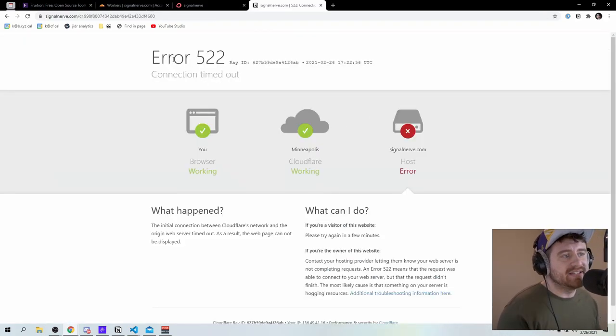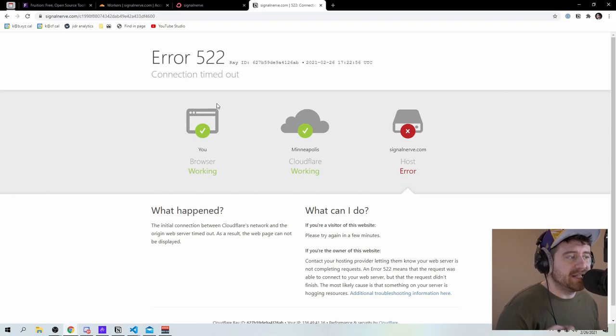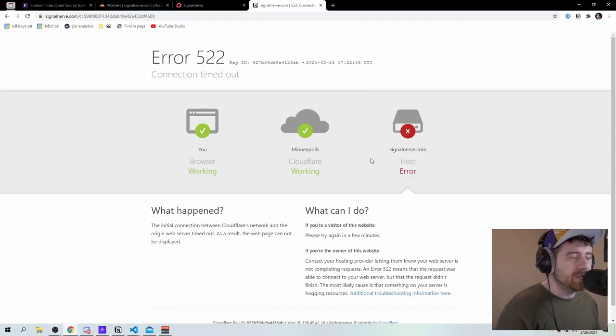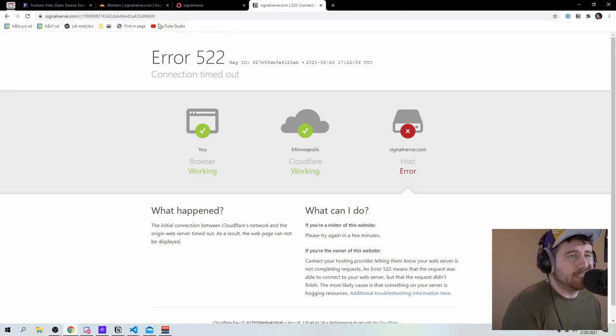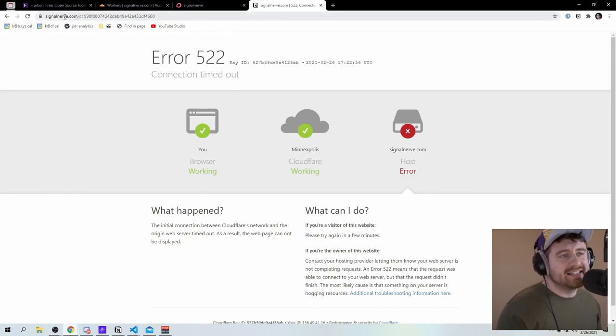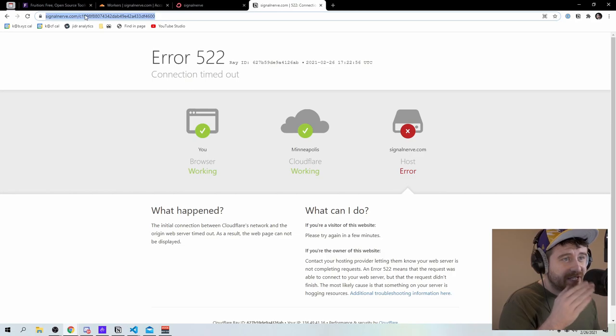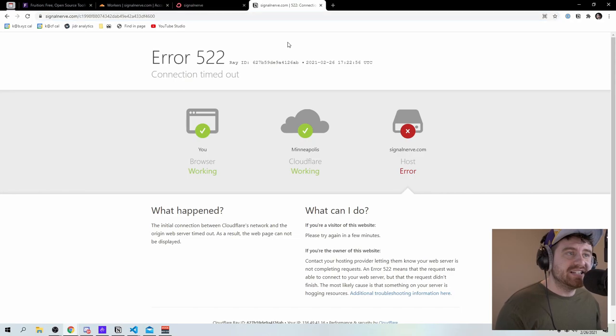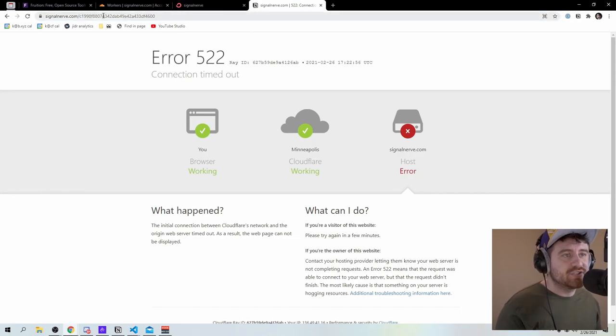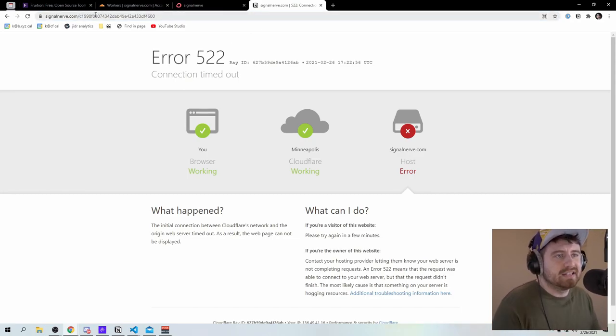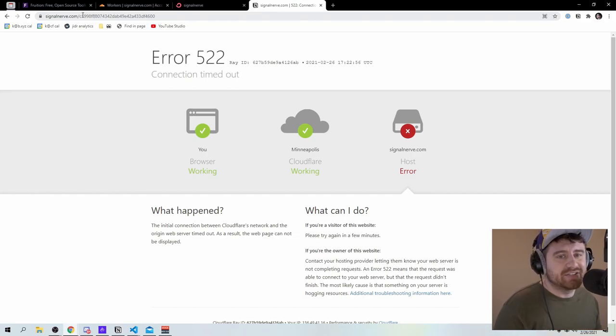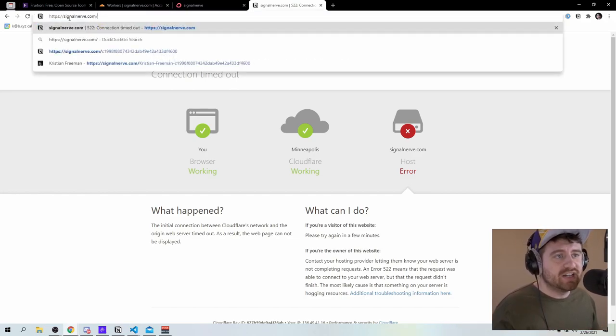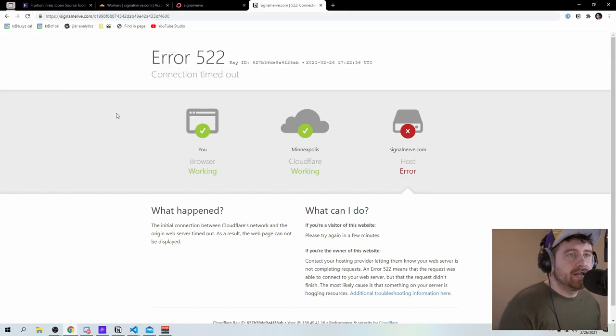And you can see what happens here is right now it's giving me an error 522. It's trying to connect to this host here, signal nerve.com and doesn't seem to be working. So again, the reason for that is that right now you can see it's going to signal nerve.com slash C one nine nine eight. So this big string, that's my notion page ID. And it's trying to go get that but it's saying there's no worker attached to this because what it has a worker attached to right now is just this signal nerve.com.